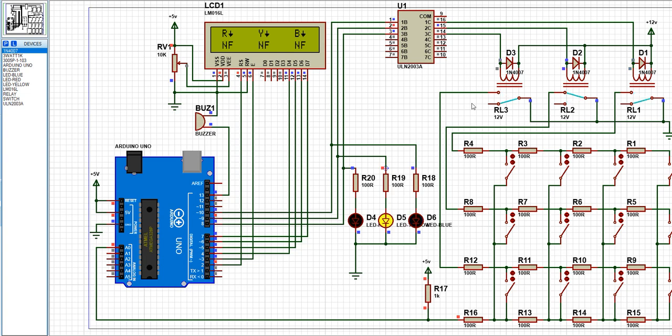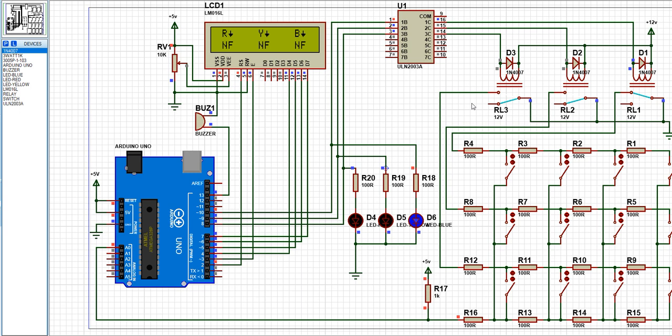Welcome to my channel, I'm the Robot Master. Today I'll be speaking about the underground cable fault detection system.